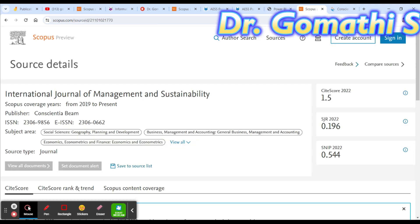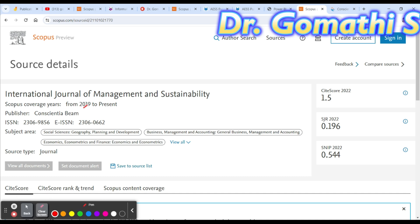The last journal we are going to discuss is the International Journal of Management and Sustainability. This is still indexed in Scopus.